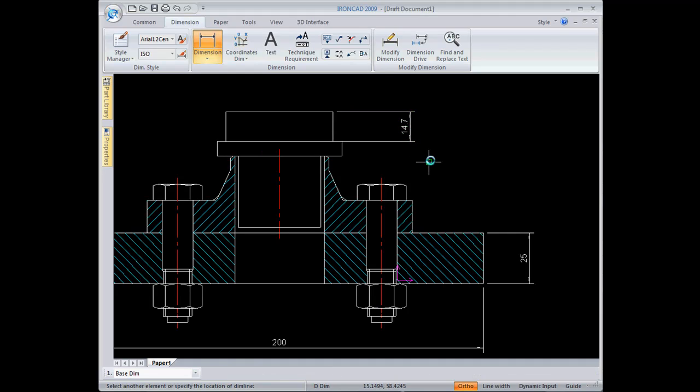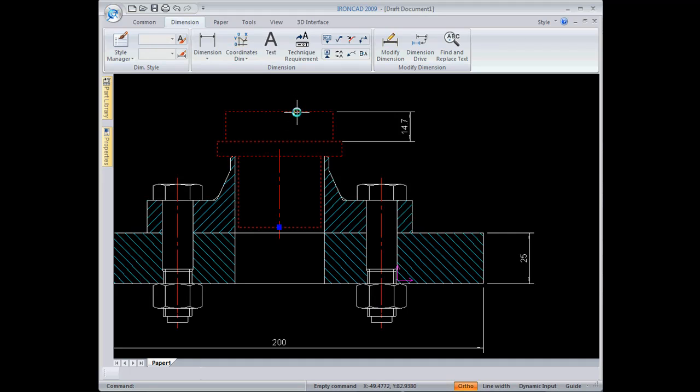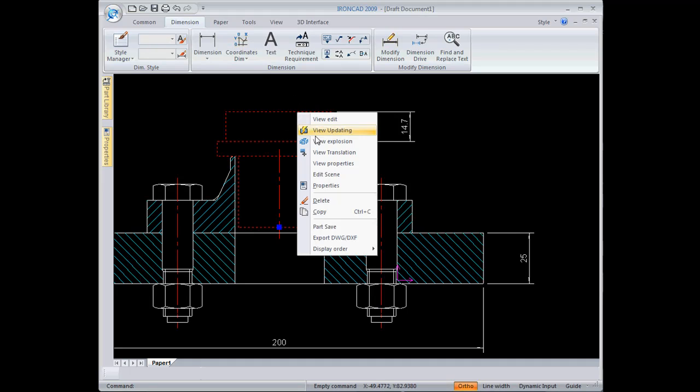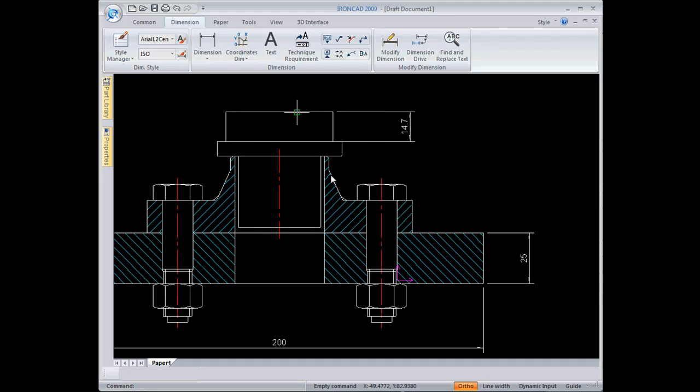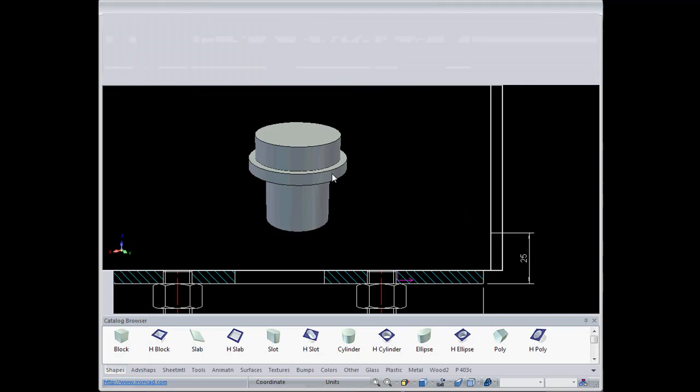The benefit of this is that the dimension and the model geometry is all associative back to the 3D model file. So at any point, I can come in here and right click on the part itself, go to edit scene, and it will pull up the 3D model that's associated with that drawing view. I can make the changes that I need. I'll come in here and raise the height of this to 25.